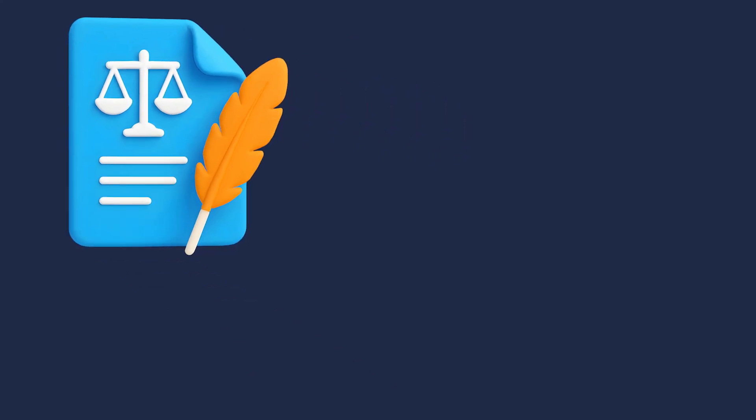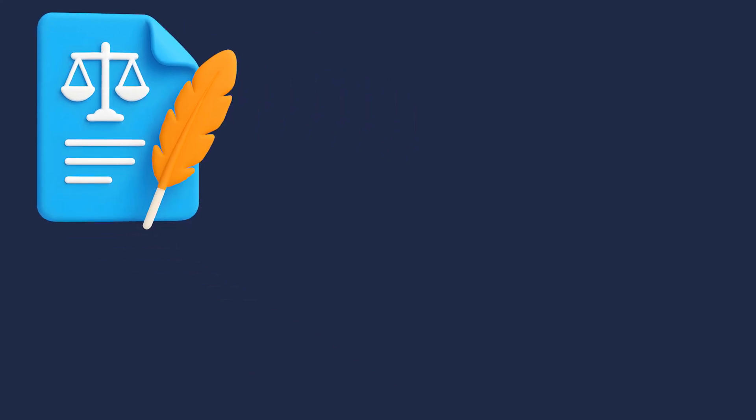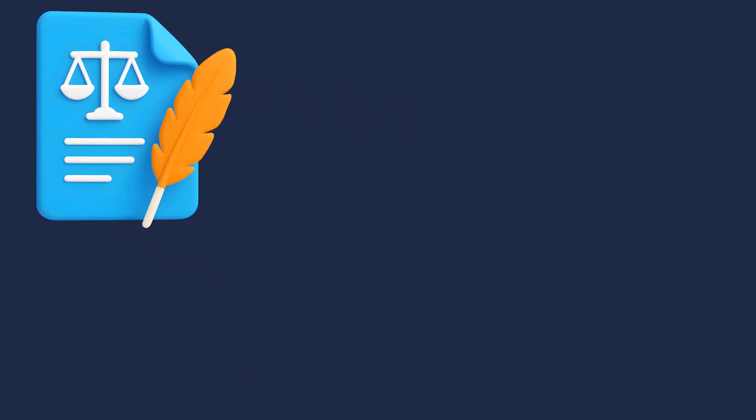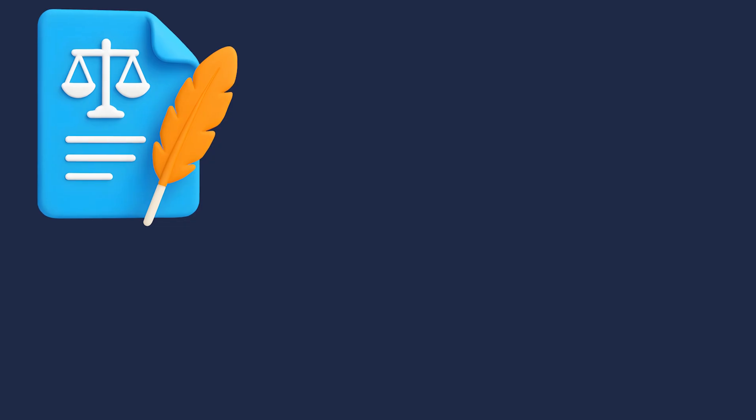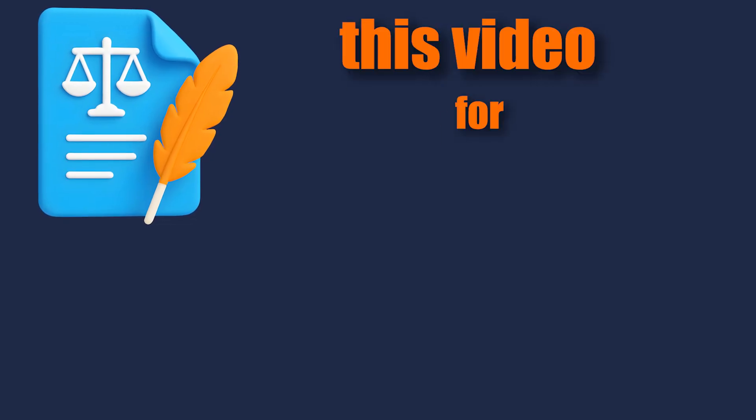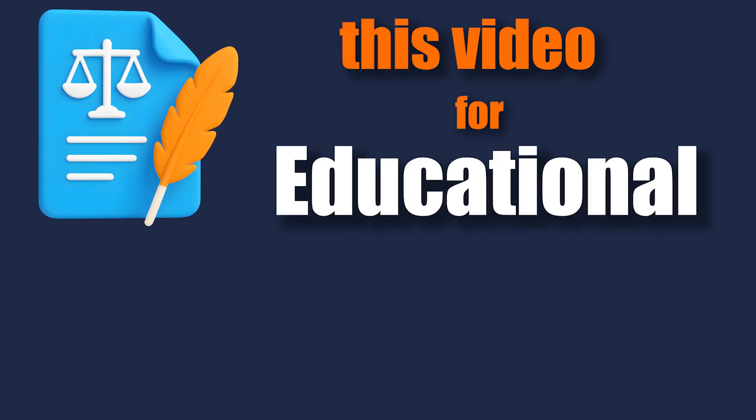Legal notes. Always extract firmware and game files from your own legally-owned console. This video is for educational purposes only.